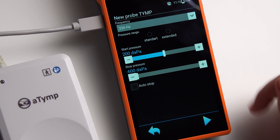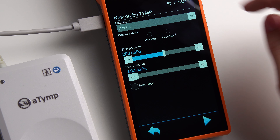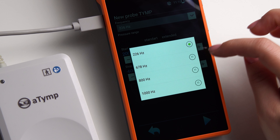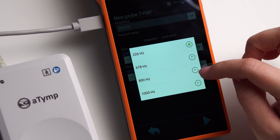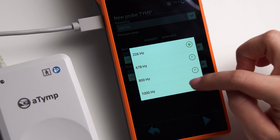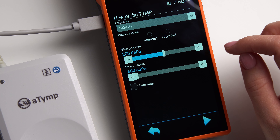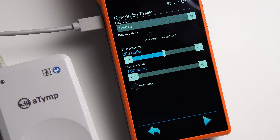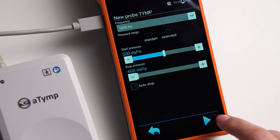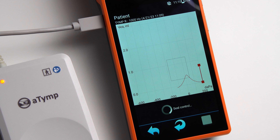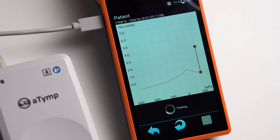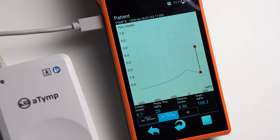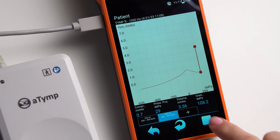Before starting the examination, we create a new patient in the database. Enter the name, last name, and date of birth. You can also enter other data if necessary. Press the check mark in the bottom right corner.